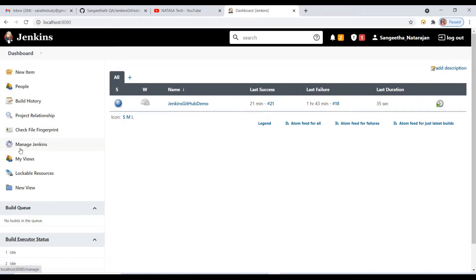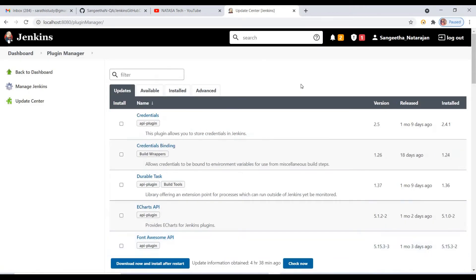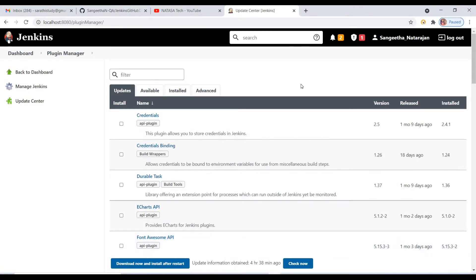Now you can come back to Jenkins. Here you can find Manage Jenkins — just click on it. Then you have to go to Manage Plugins. So why are we coming to this page? For generating the HTML report, we should install the HTML Publisher plugin here.